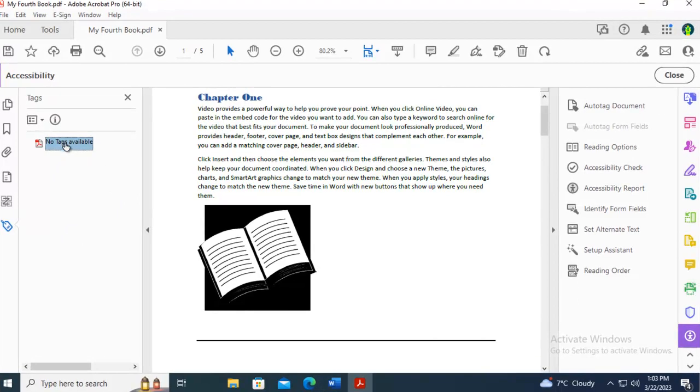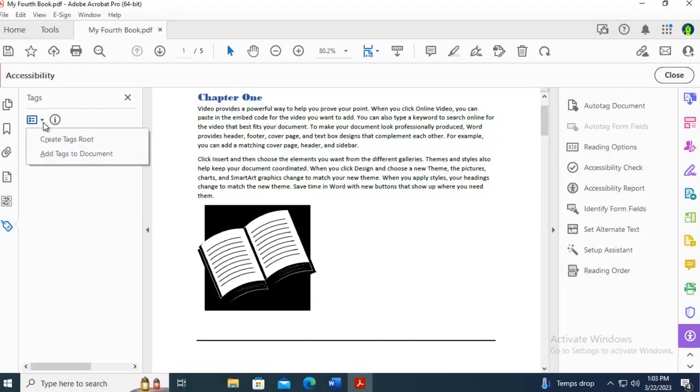Now I could use the little drop-down menu here, and I could add tags to the document. That's the same as doing auto-tag.